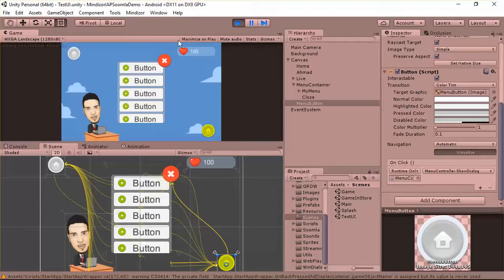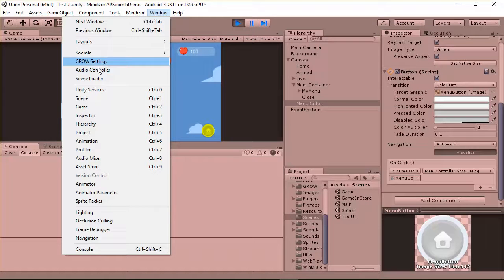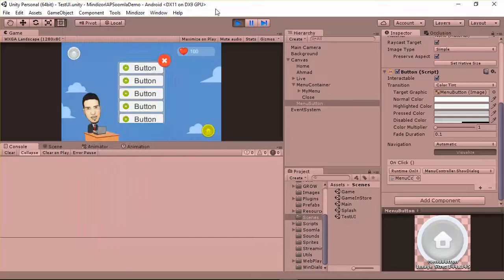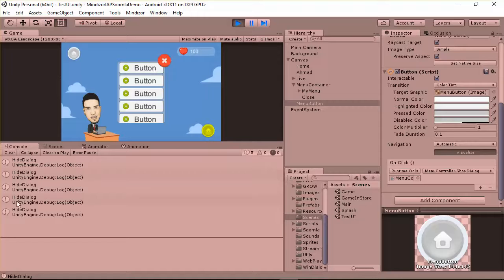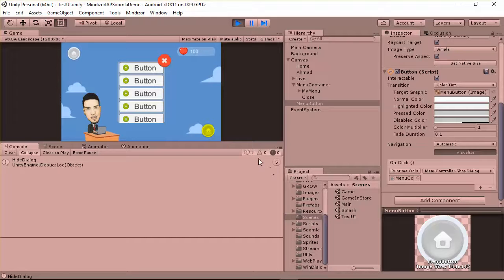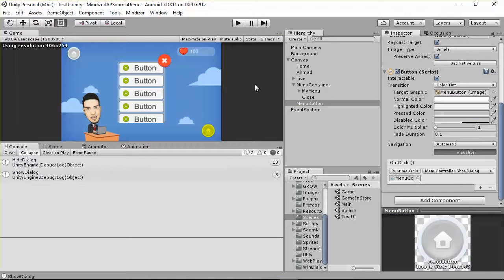Click Play to test. Open the Console window if it's not visible. Clear the console and click the buttons — you can see 'HideDialog' is being called. Remove 'Collapse' to see each individual call. I recommend keeping Collapse on. In the next video, we'll create the animation and make everything work in Unity. Thanks for watching — see you in the next lesson.